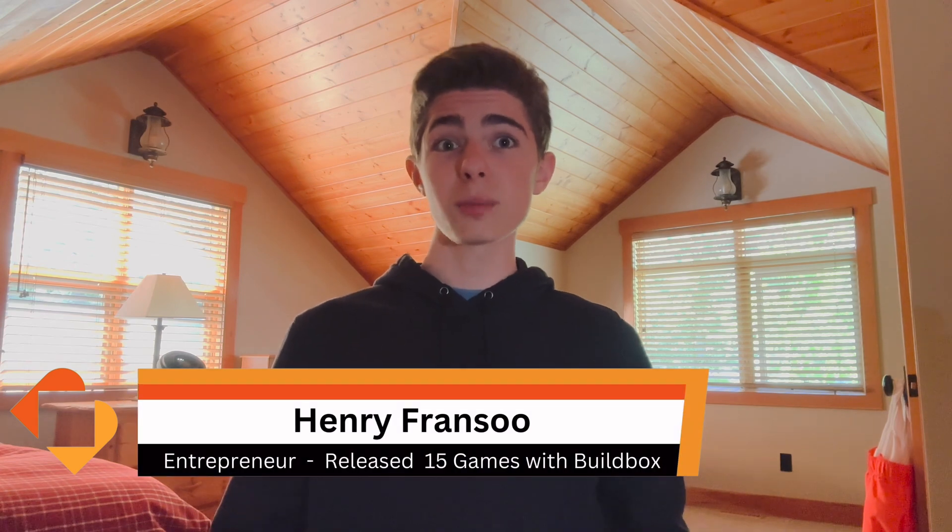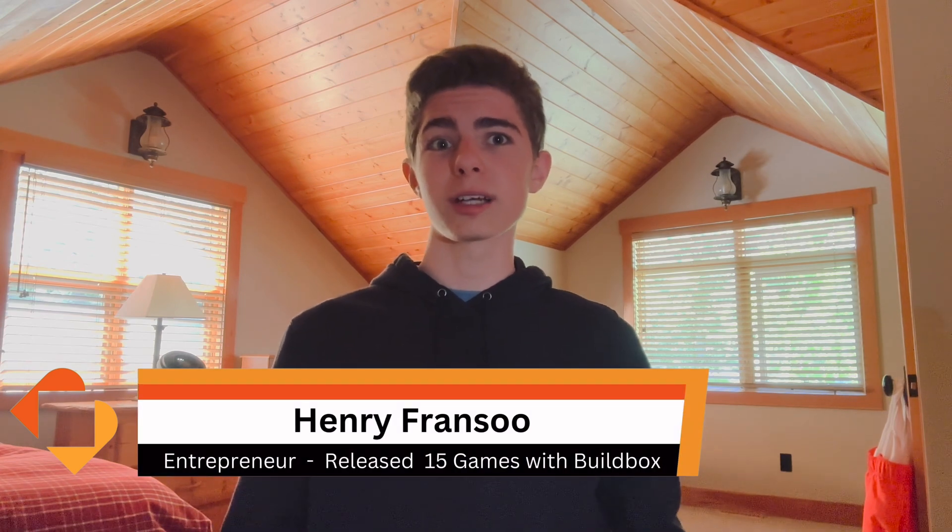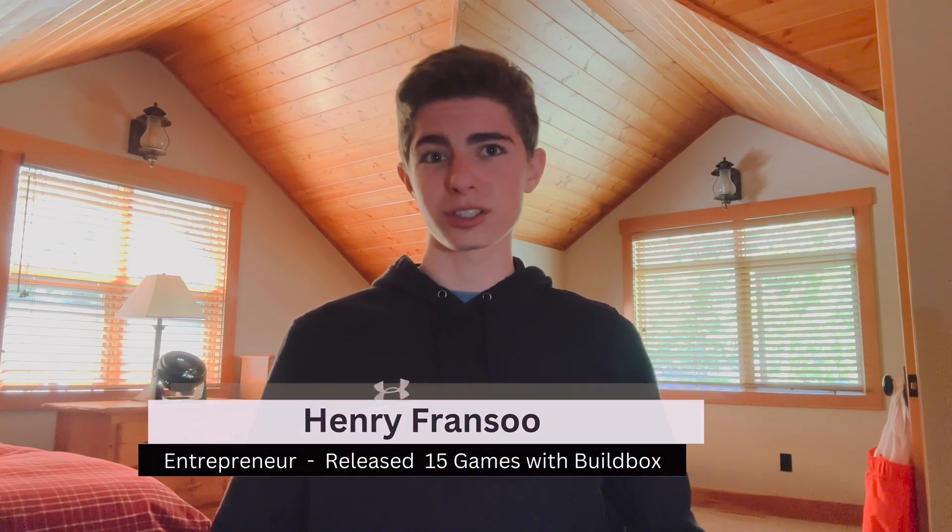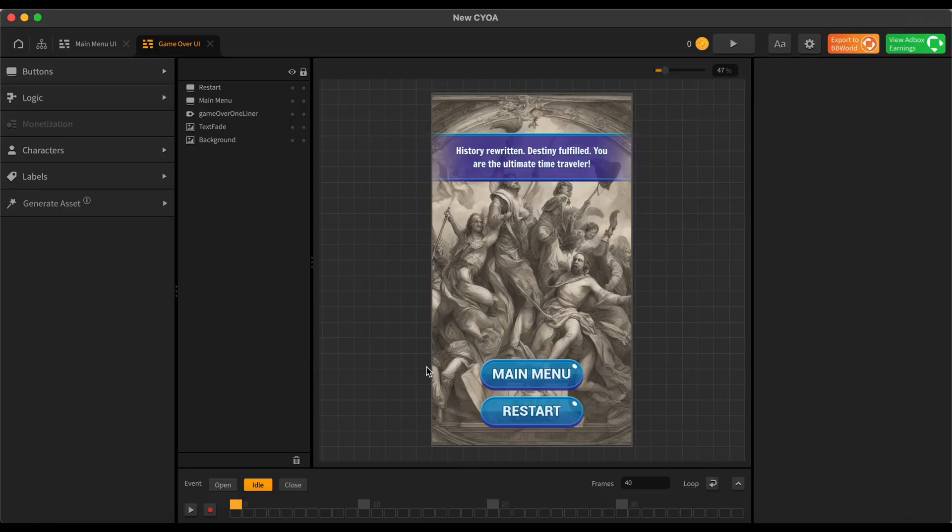Welcome to Module 2 of making your very own Choose Your Adventure mobile game using BuildBox AI. I'm Henry Fransu, and in this module, you're going to learn how to edit your game and how to export it to BuildBox World. Let's get right into it.